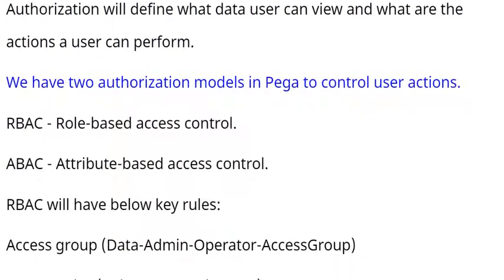We have two authorization models in Pega to control user actions: RBAC - role-based access control, and ABAC - attribute-based access control.